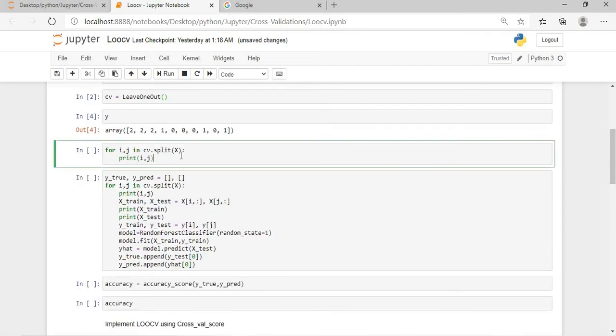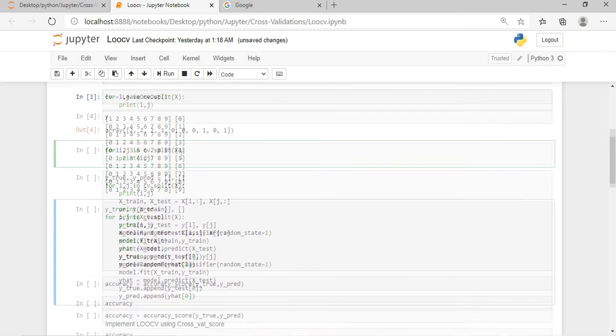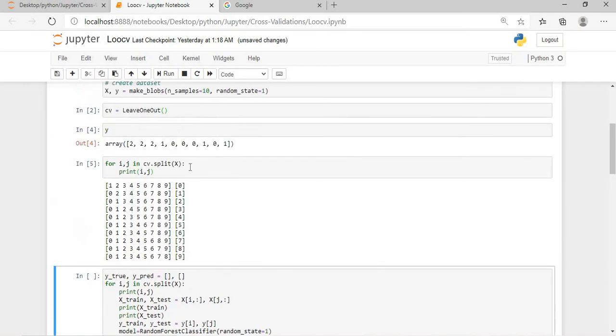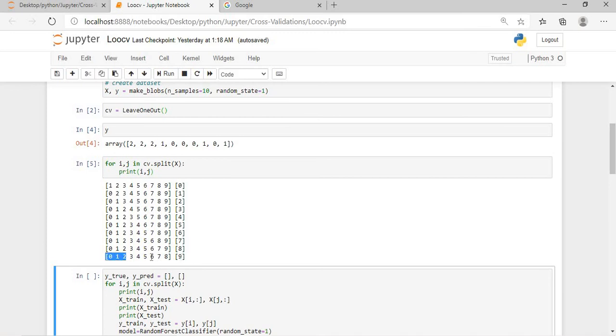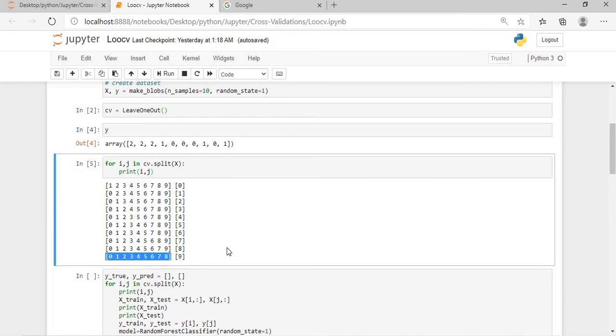After this we will create an object of leave one out cross validator and we will also execute this. Before running into the process, we will see what is my x and what is my y. So my x is this and my y is this. Now what I will do, I will just simply iterate through the cross CV folds. So let's execute this and then we will understand. So as per what I said, the 0th row, this is the 0th index, will be my test and then from 1 to 9 will be my train. Similarly 0, 2, 3, 4, 5, 6, 7, 8, 9 and the 1 will be my test dataset. And it will go till the last record where the ninth index record will be my test and the rest everything will be my train dataset.